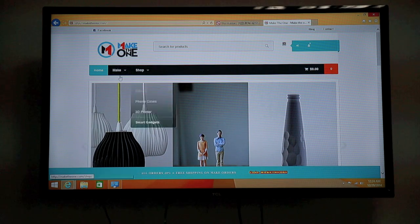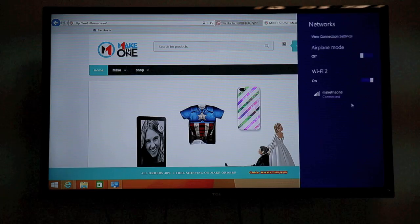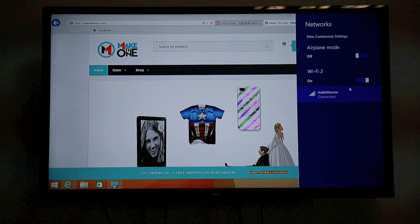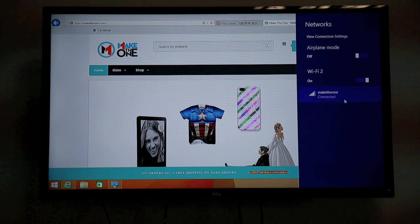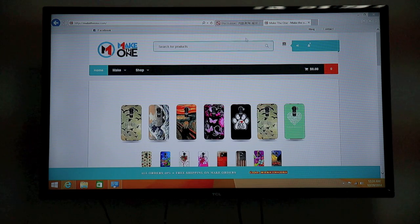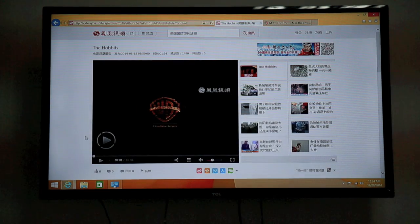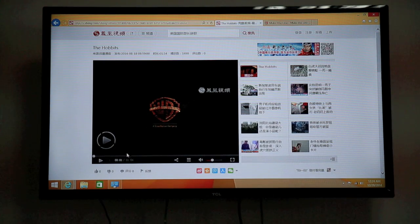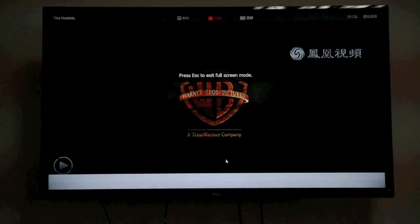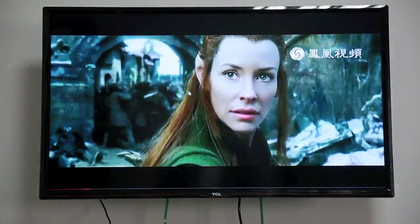So once it's connected to WiFi, you can surf the internet, log on to websites, and it's capable of playing stream video. Very smooth.